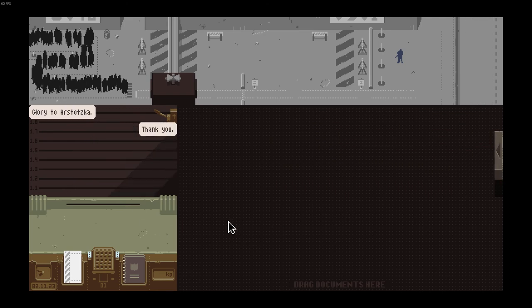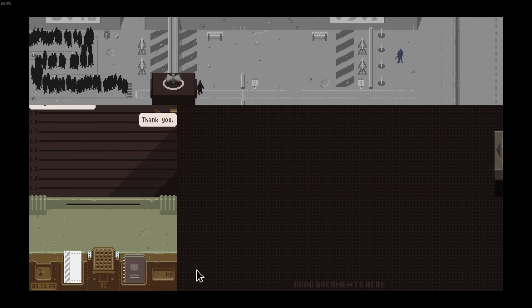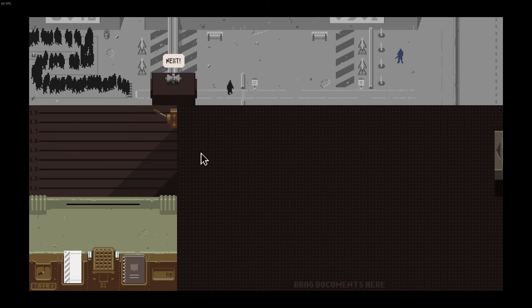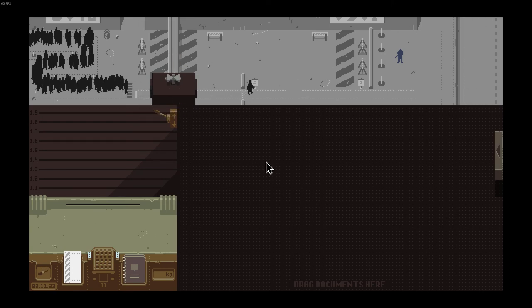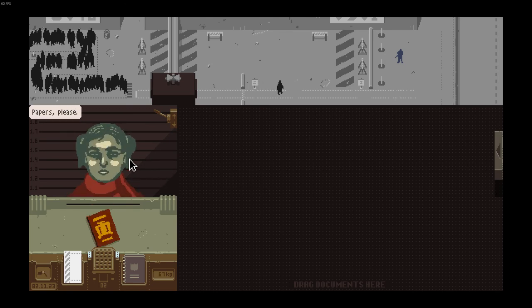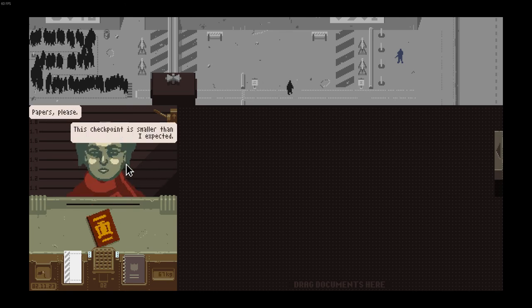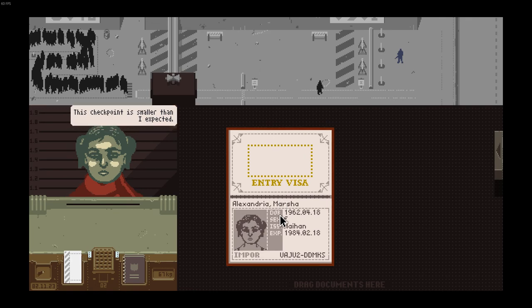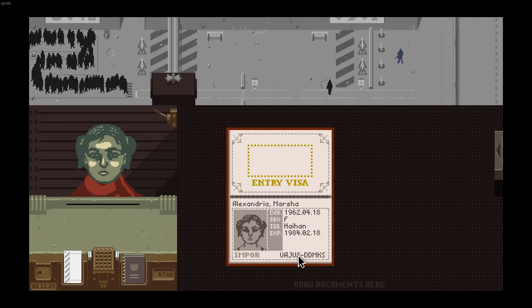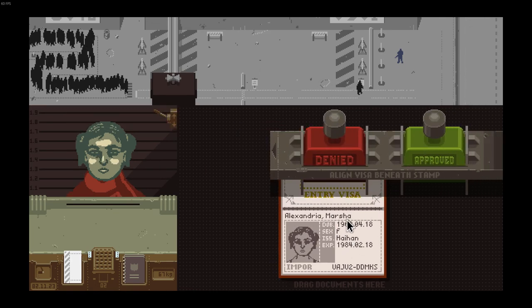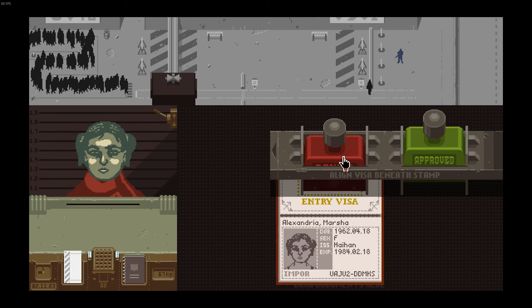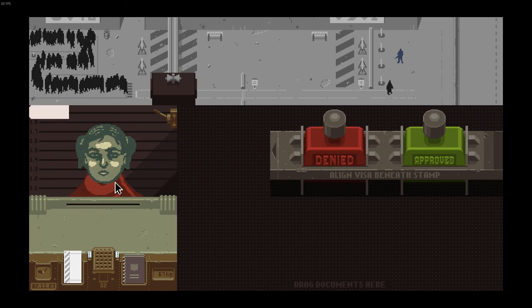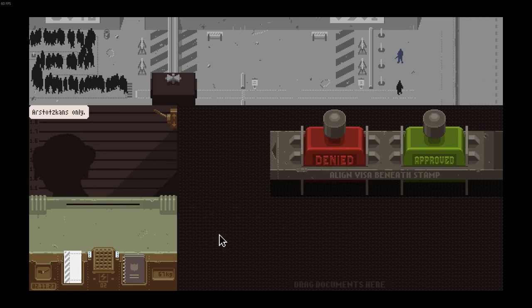Next, next, next! We need the money, more people more money. Papers please. This checkpoint is smaller than I expected. What would you expect, huh? You're not from Arstotzka, I can't let you in. Sorry, not today. Come back soon.